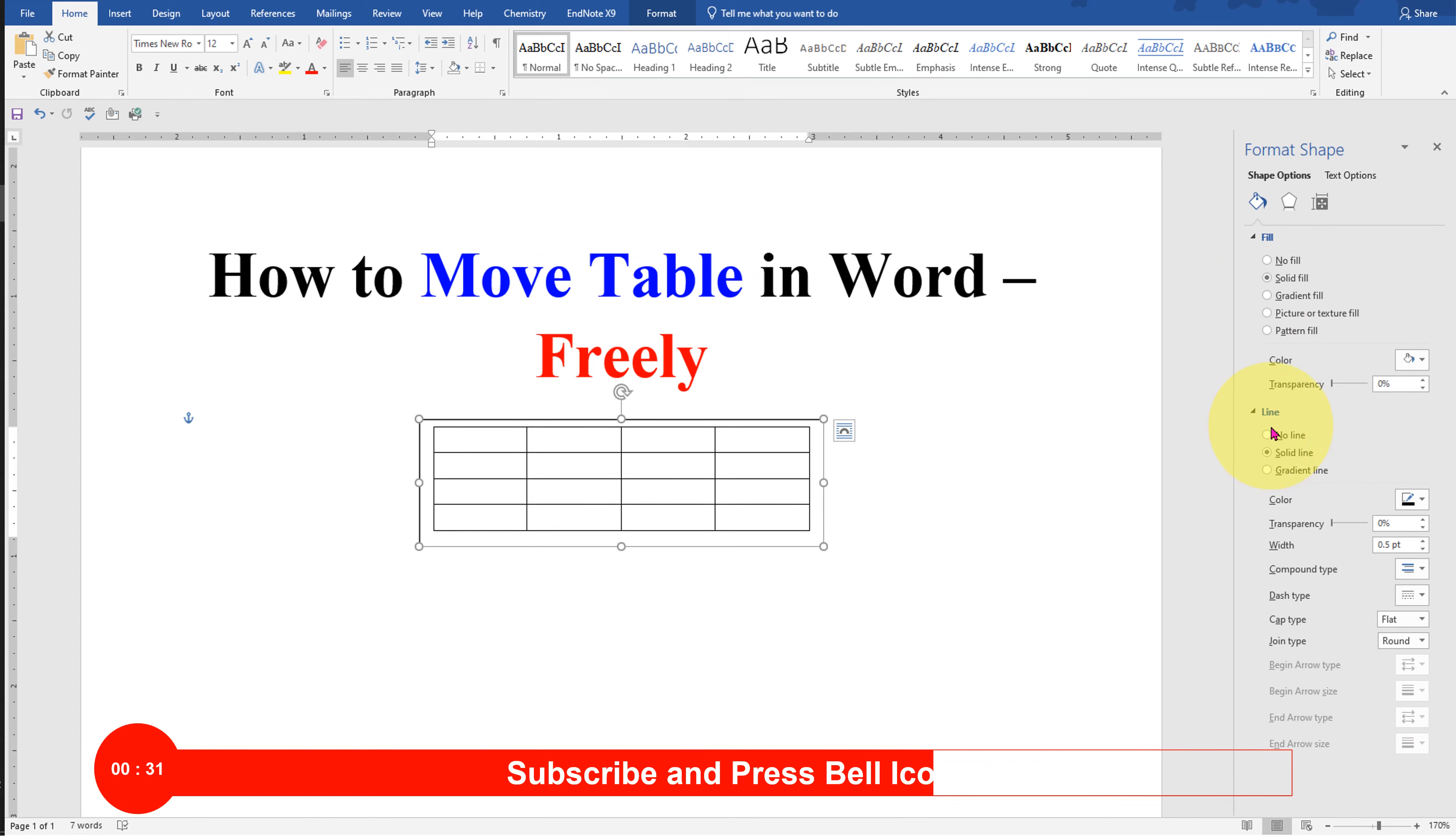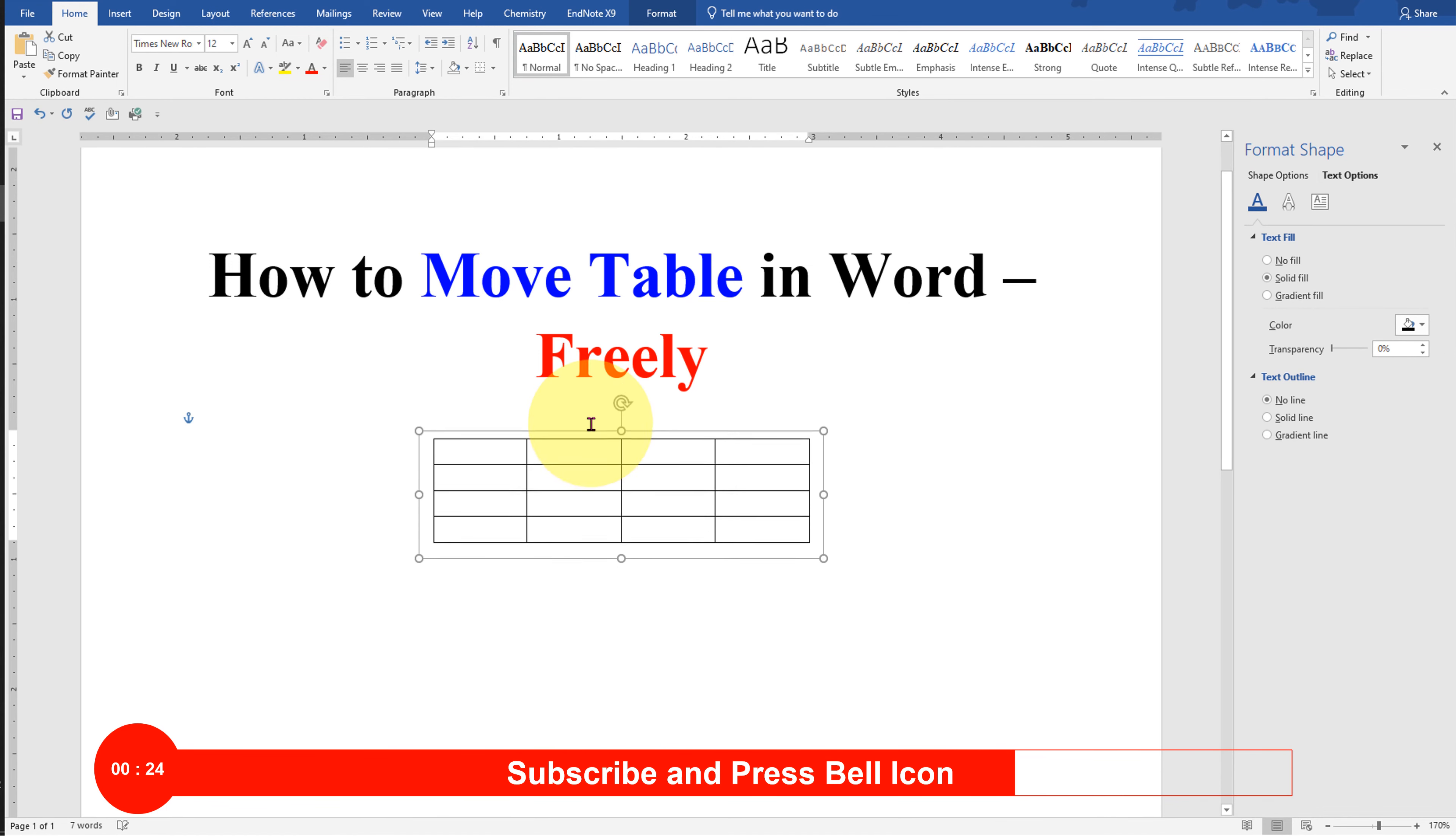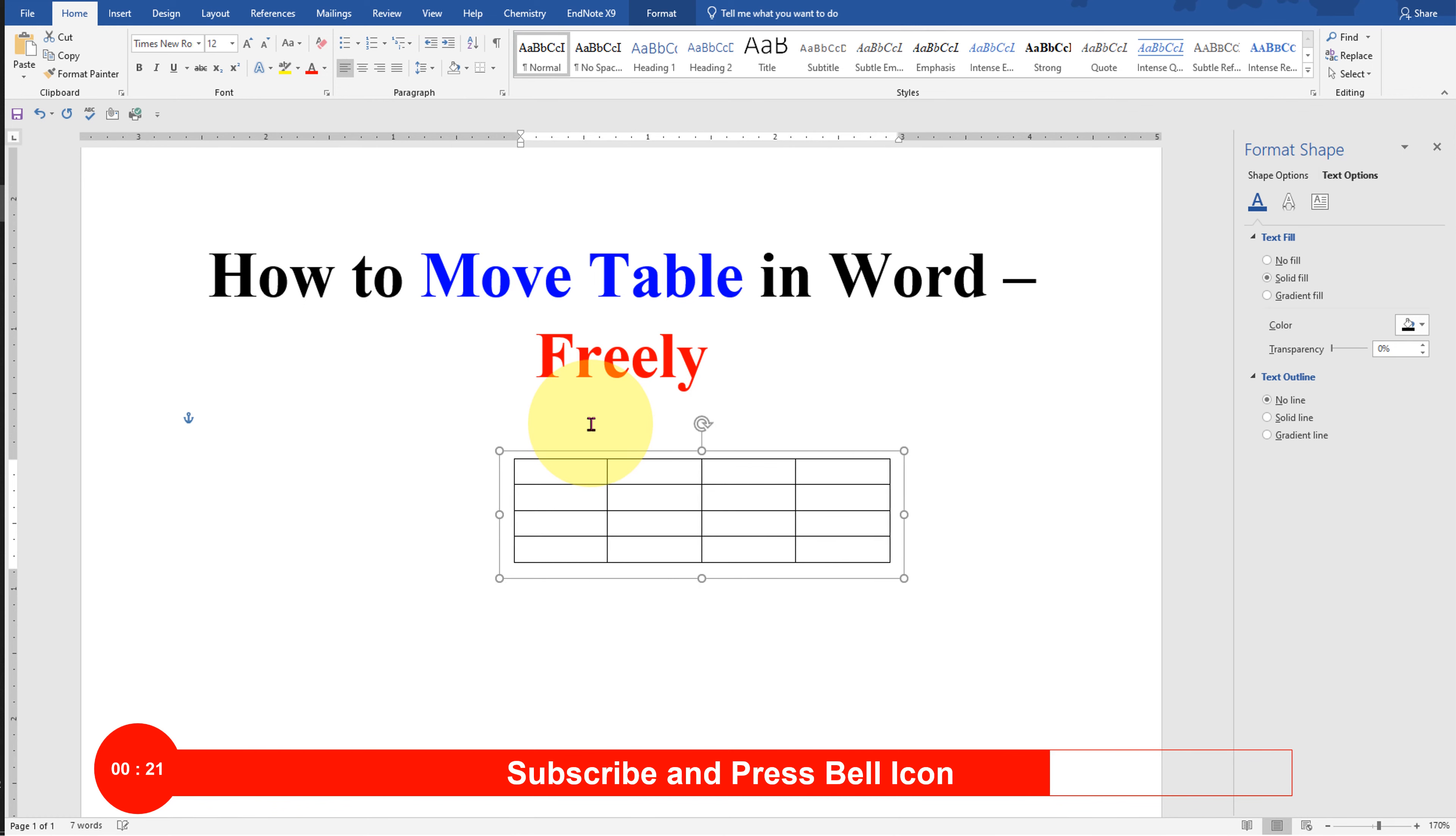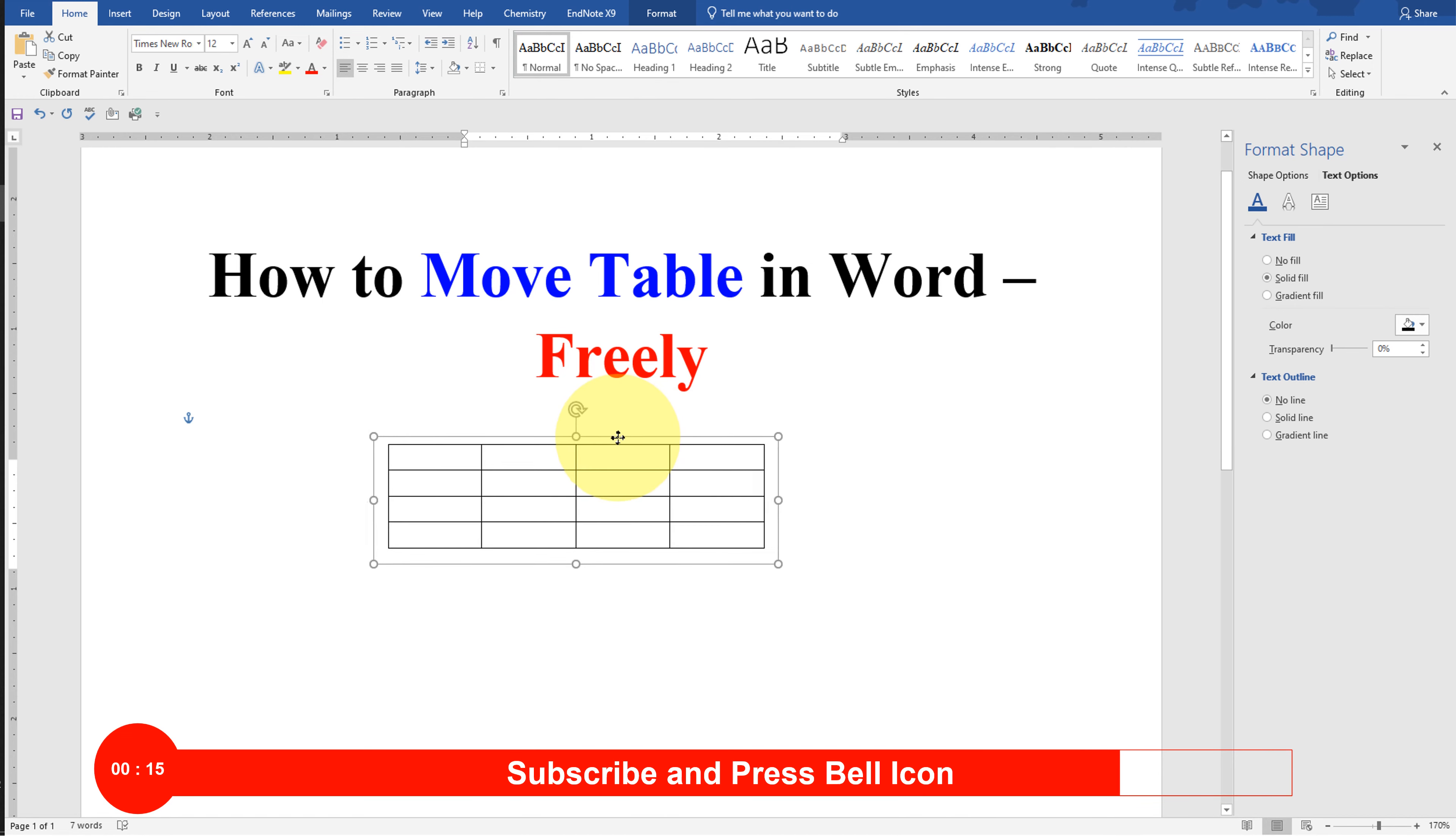This will remove the outer border of the text box. Now you can use keyboard with arrow keys to move the text box with the table inside the Word document, or you can also hold with the mouse the text box and move it freely inside the Word document.